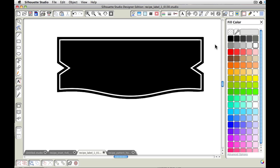That's what's so fun about this is that you don't have to have Photoshop Elements or Photoshop in order to do designing. You can do it all in Studio.